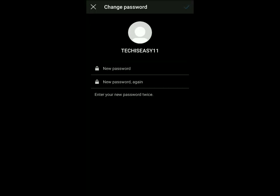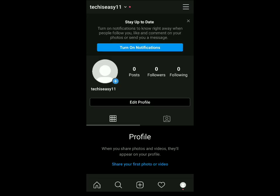Over here you just type your new password twice. Once you've typed in your new password, it'll take you to Instagram. This is how you change your Instagram password if you've forgotten your old password. I hope this video helped you.